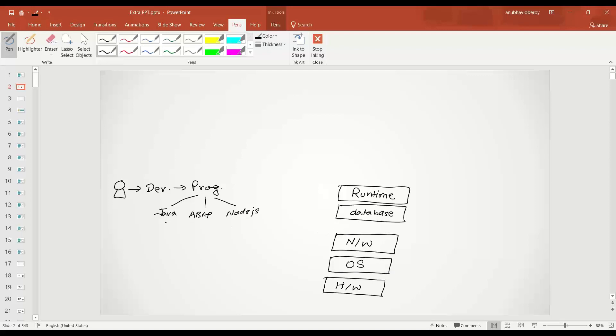Similarly for Java, the runtime is called JRE, Java Runtime Environment. For ABAP it is SAP NetWeaver platform. And then for Node.js it is Google's V8 engine. These are all the different runtimes you would need for different programming languages.